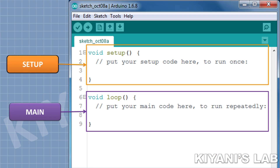Now let's have a look at Arduino software. This is the Arduino software, also known as Arduino IDE which stands for Arduino Integrated Development Environment. When you open Arduino IDE you will see two functions: void setup and void loop. The code in the setup function will run once and the code in the loop function will run again and again in a loop, that's why it is called the loop function.